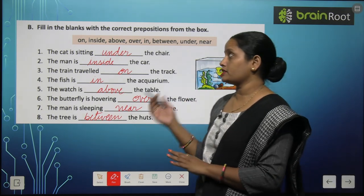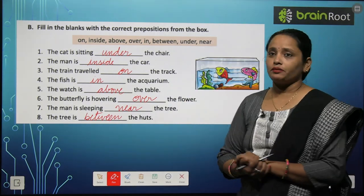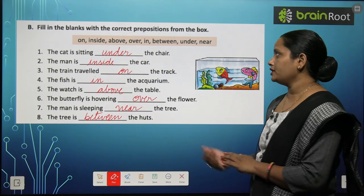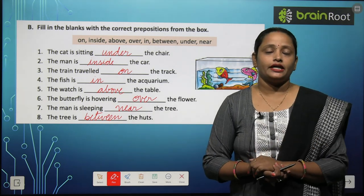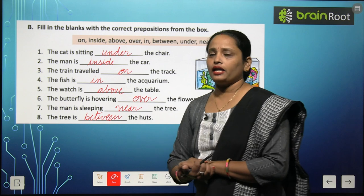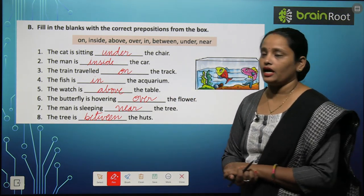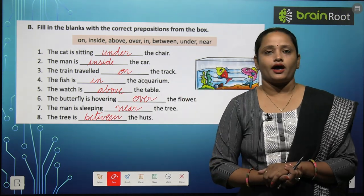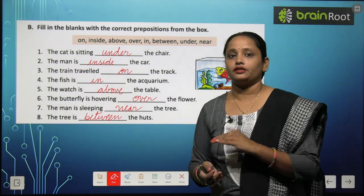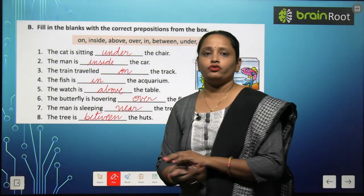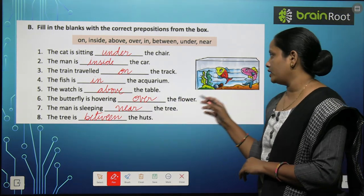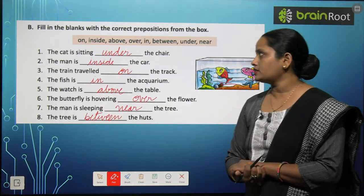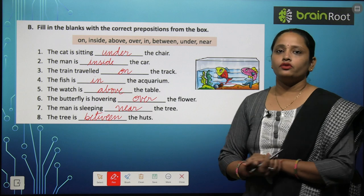Now children let's move on to Exercise B — here you have to fill in the blanks with the correct prepositions from the box. The cat is sitting under the chair — cat chair ke neeche baiti hai. The man is inside the car — man car ke andar. The train travelled on the tracks — train tracks pe chal rahi hai. The fish is in the aquarium — fish aquarium mein hai.